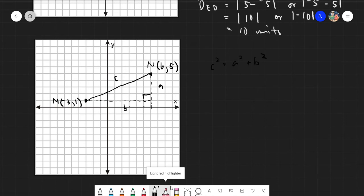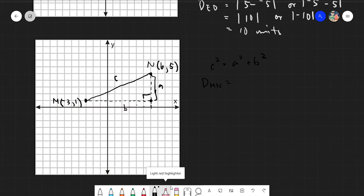In this case, c is the same as the distance MN — that is what we are trying to find. Now I need to identify what our leg a and leg b are. Let's call the corner point X. The distance a is this vertical segment and b is this horizontal segment.